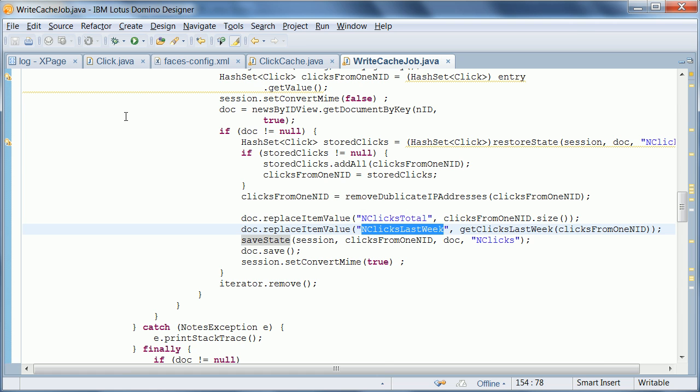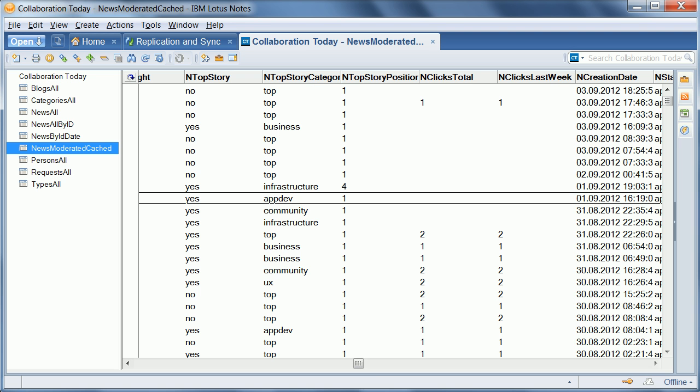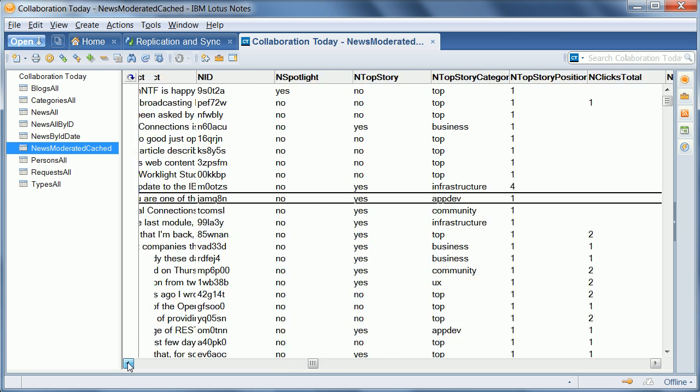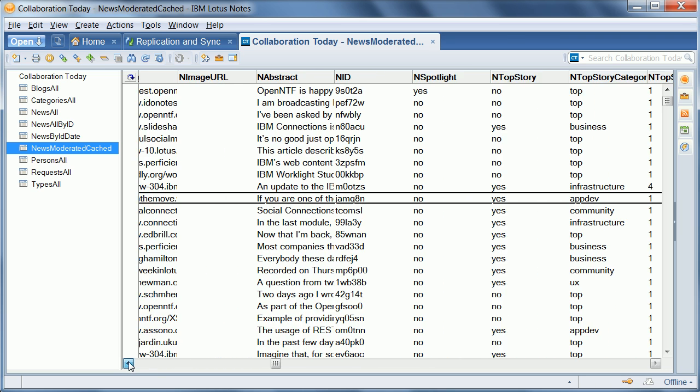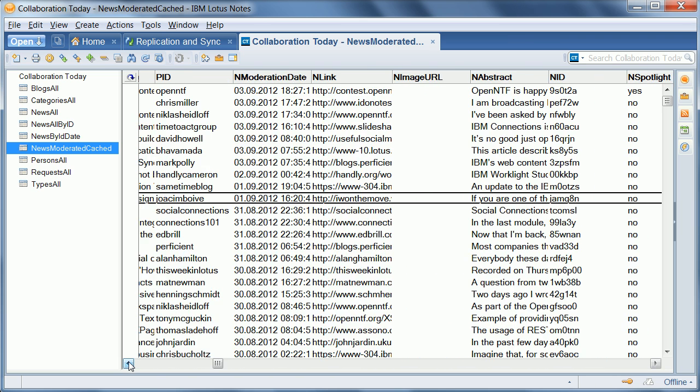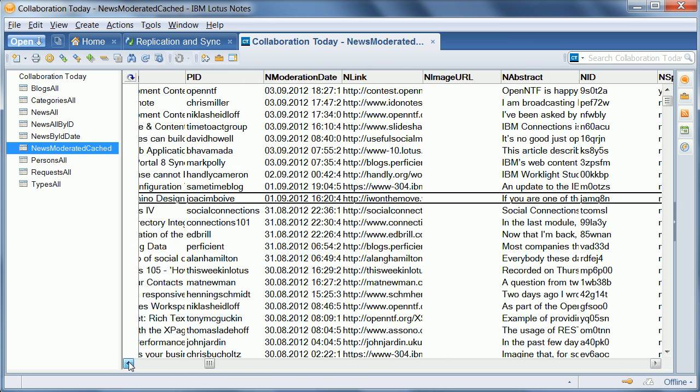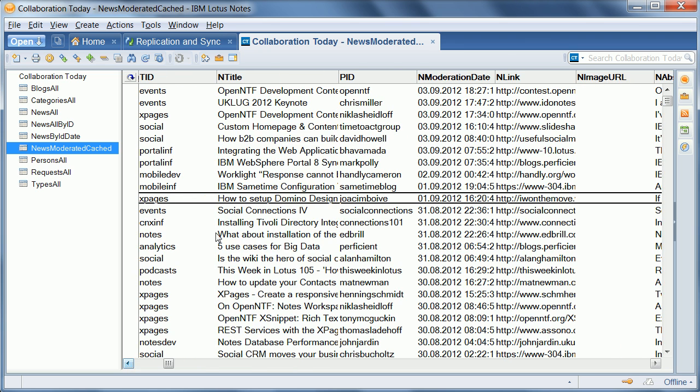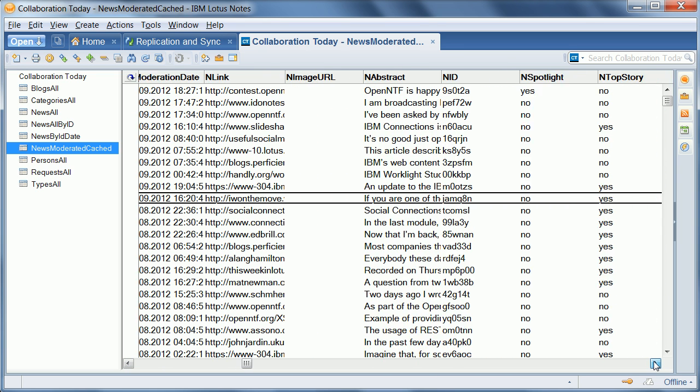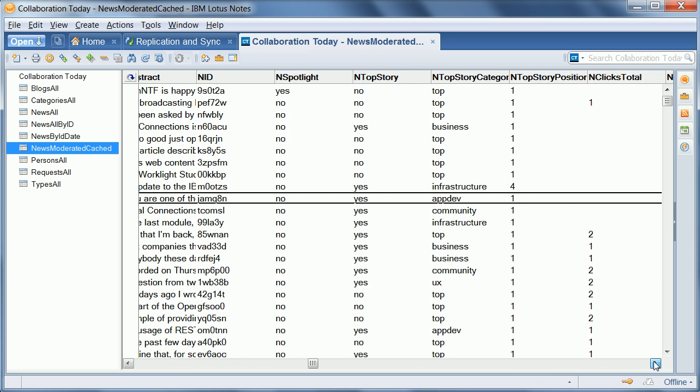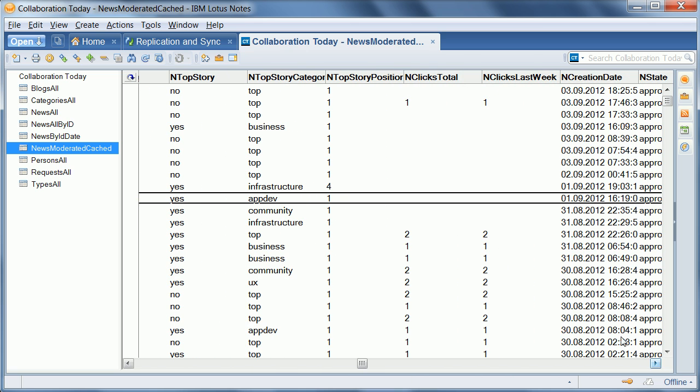Just to show you quickly how this looks here in Notes. This is the document that I just clicked here. Yeah, this is the one, how to set up Domino Designer. As you saw in the beginning it had a click count of zero. Now when I refresh this view you can see that these numbers one and one show up now.